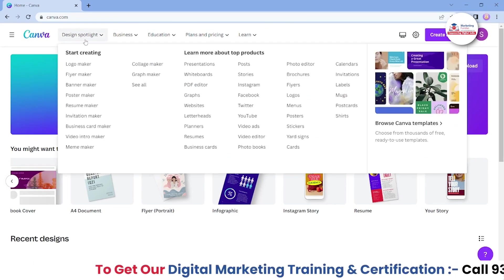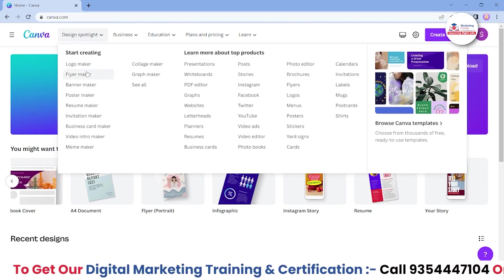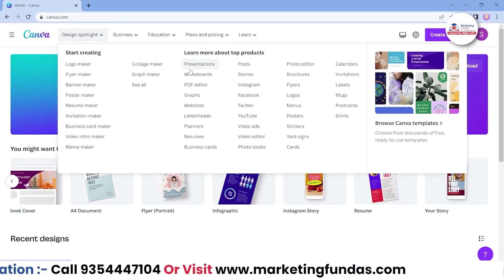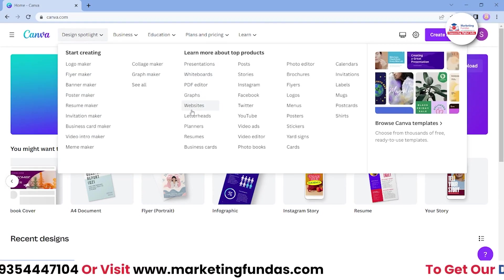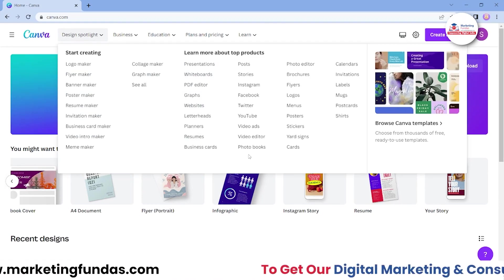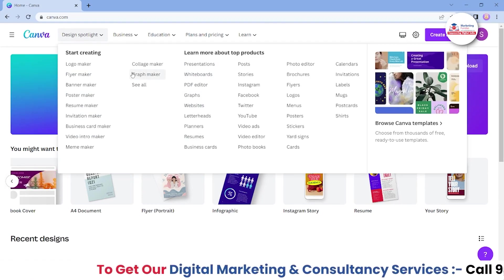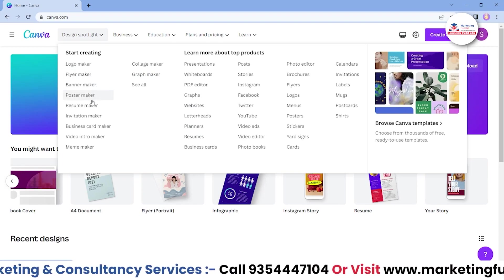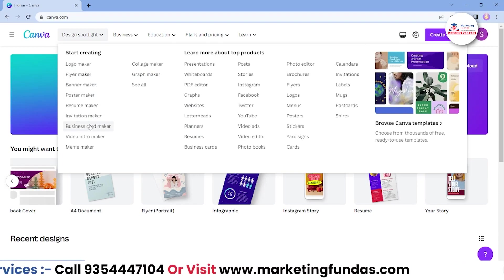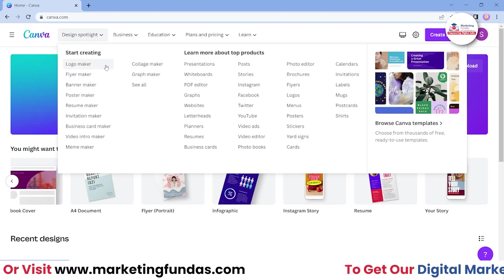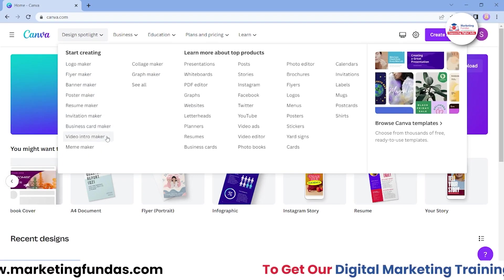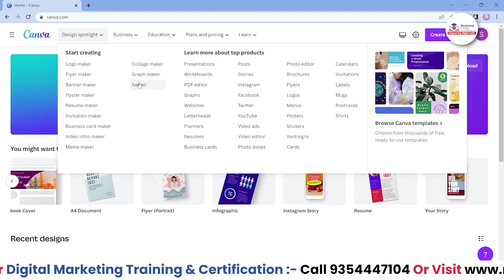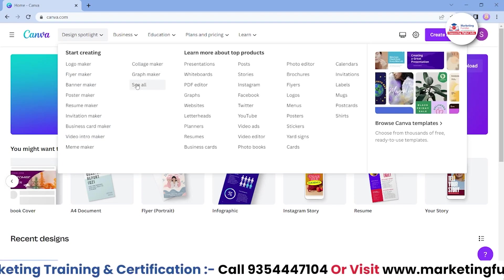In the Design Spotlight section, we got all the categories or all the design categories which we might want in order to create social media content or any design we want. As you can see: logo maker, flyer maker, banner, poster, resume, invitation, business card, video intro, meme — anything you want to start with is here. We also have collage maker, graph, and some other options as well.